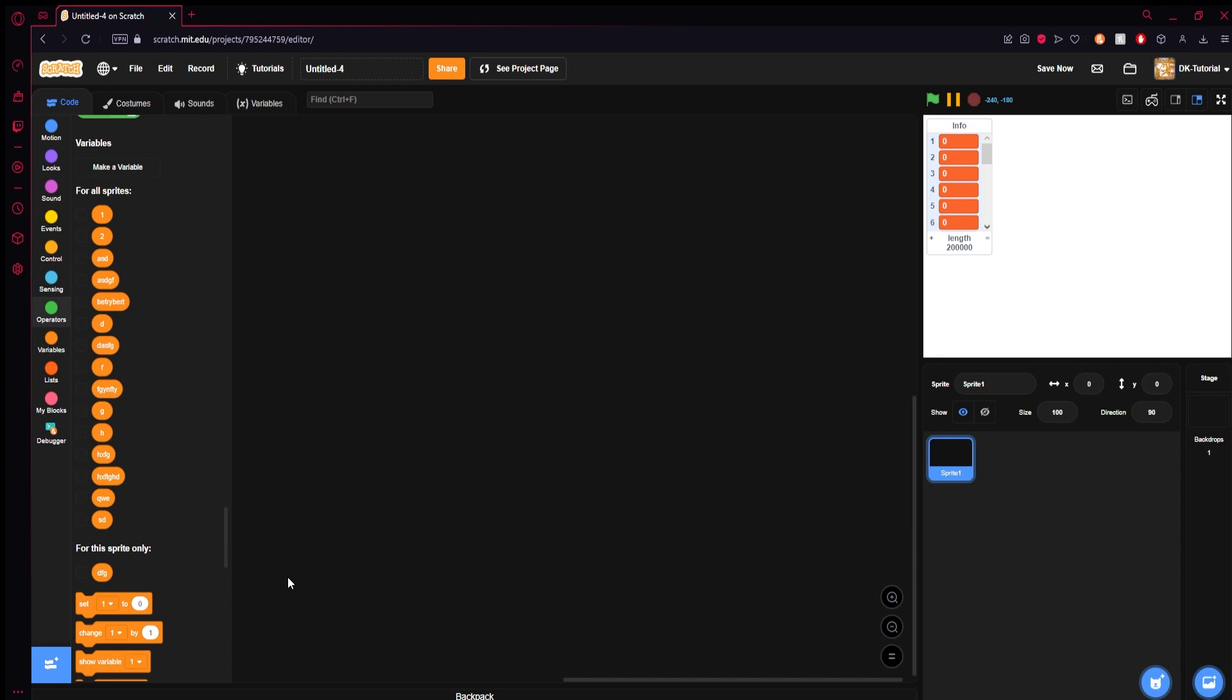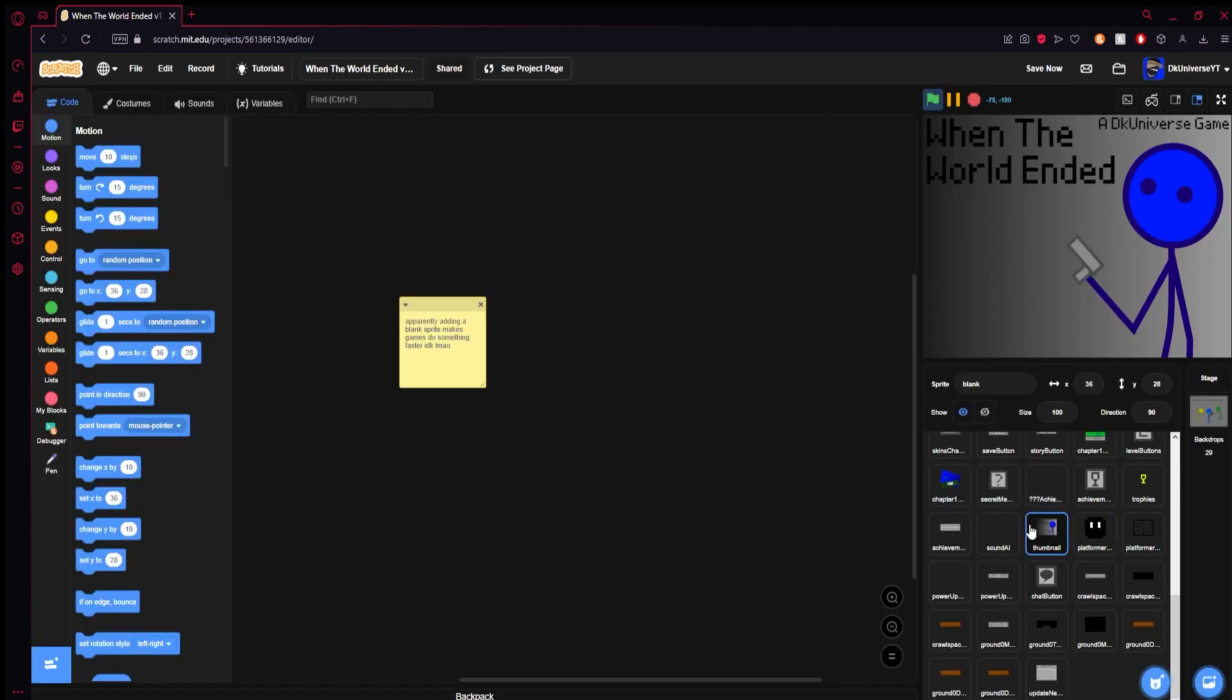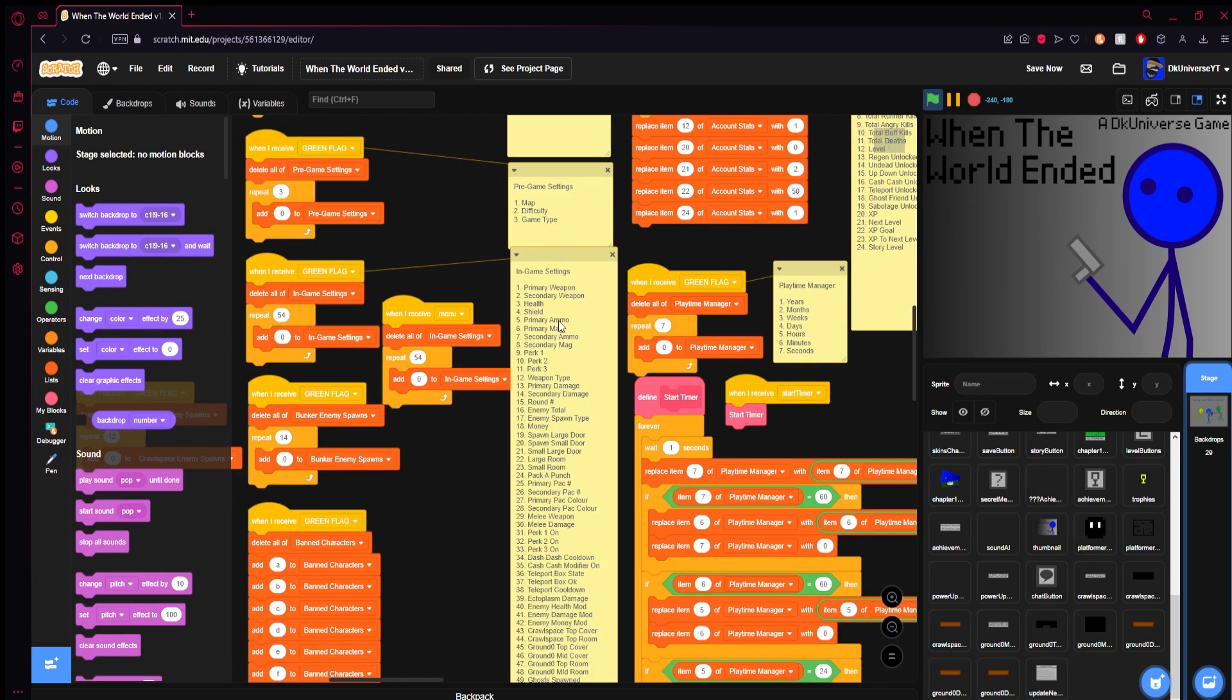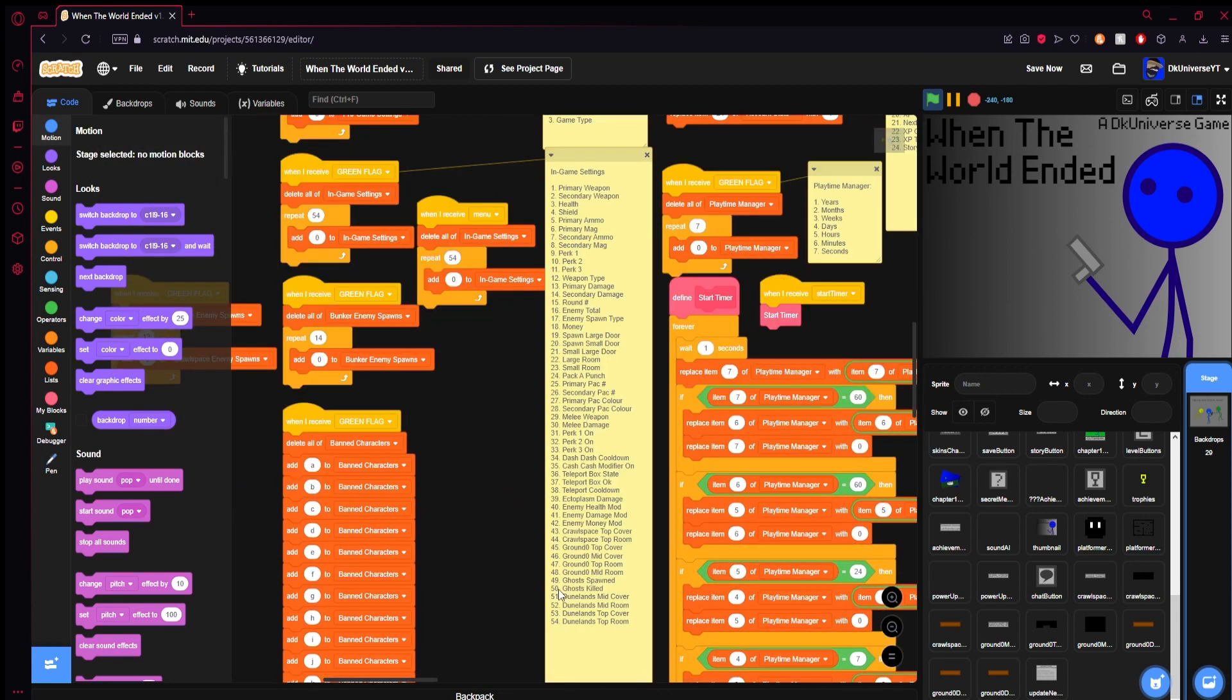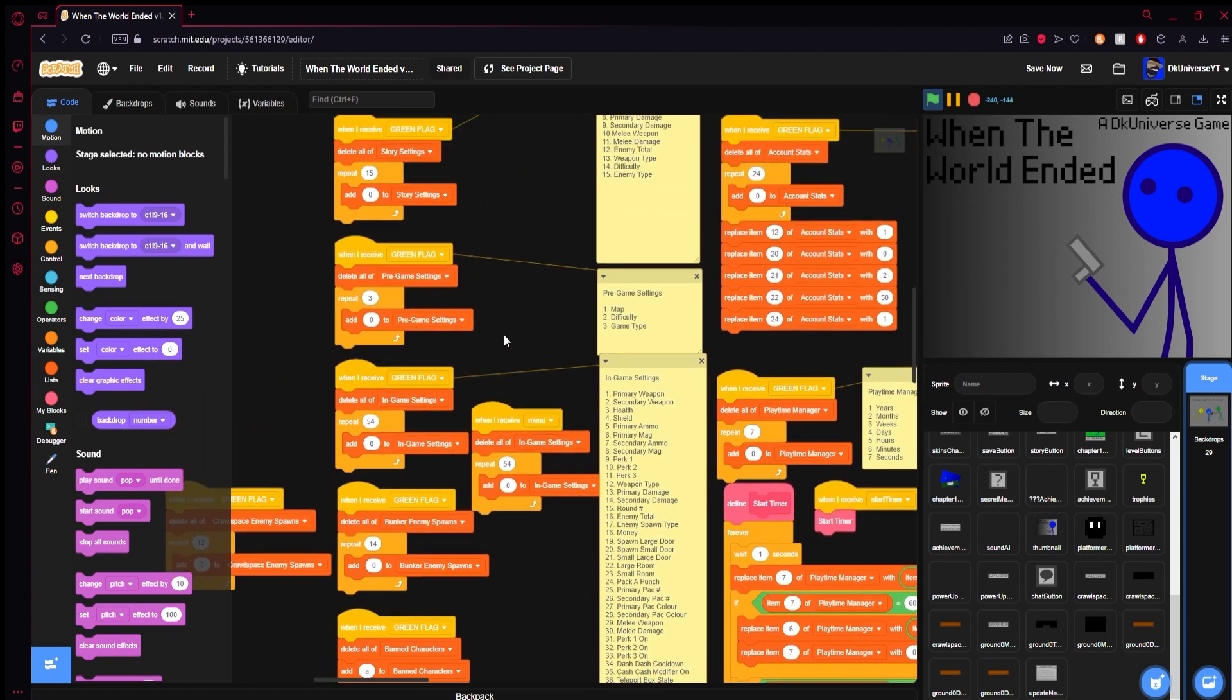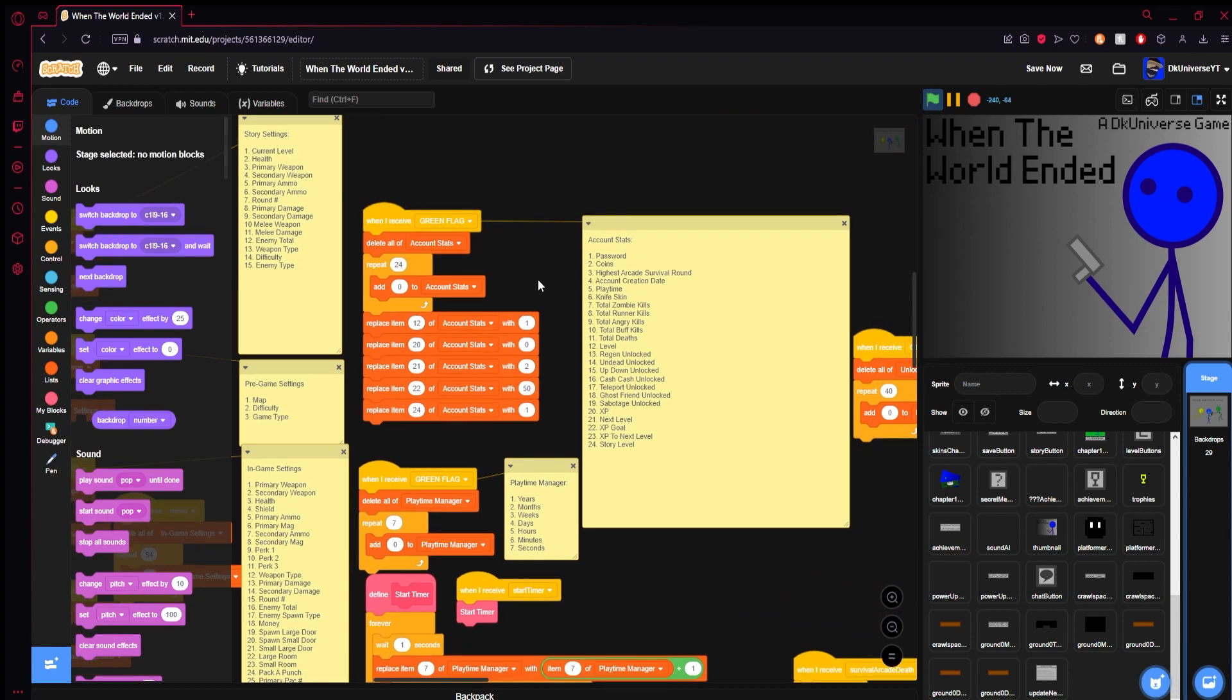Let me show you an example of how I use this. This right here is my game 'When the World Ended'. Play the Turbo Warp version, don't play this version, this version doesn't have all the updates. If you take a look at my backdrops, boom, here this is what I did. In game settings there's 54 of them. I got 54 things in this setting and they all act as variables. Like here I got in-game settings, here I got the bunker spawns, here I got some story settings, here I got account stats.